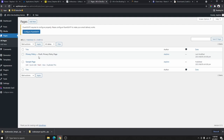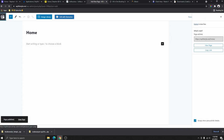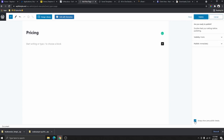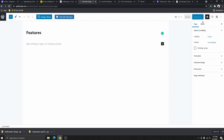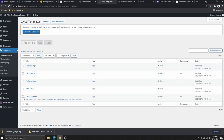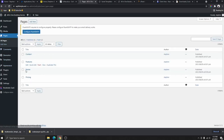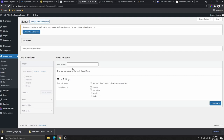Now go to Pages and delete the default pages by moving them to Trash. Then create new pages: add a 'Home' page, a 'Pricing' page, a 'Features' page, and a 'Contact' page — click Publish for each. Then go to Appearance > Menus, create a new menu called 'Main Menu,' set it as the Primary Menu and Mobile Menu, and click 'Create Menu.'